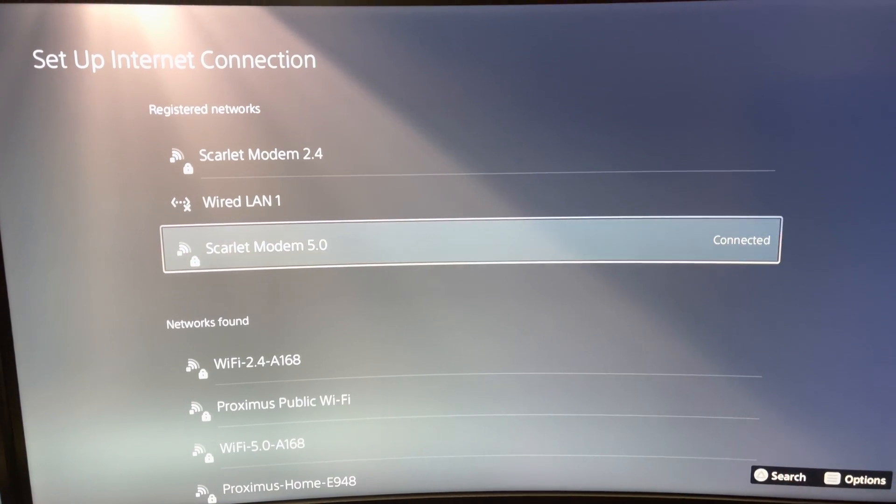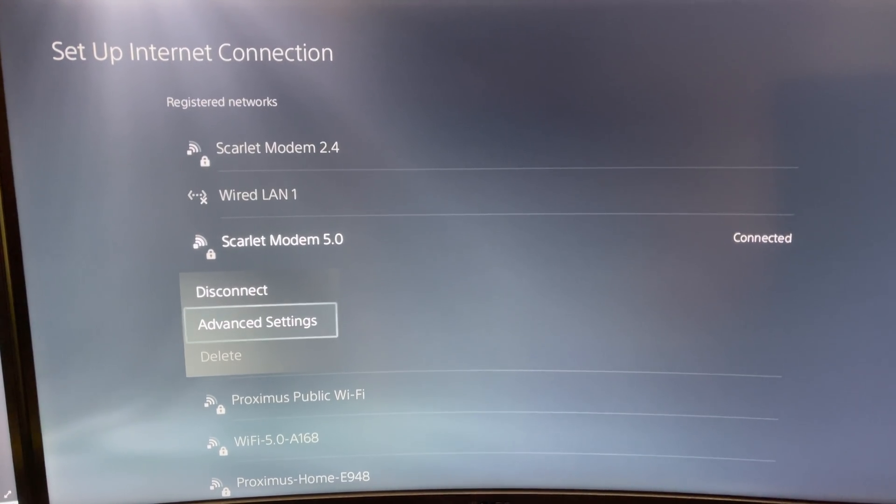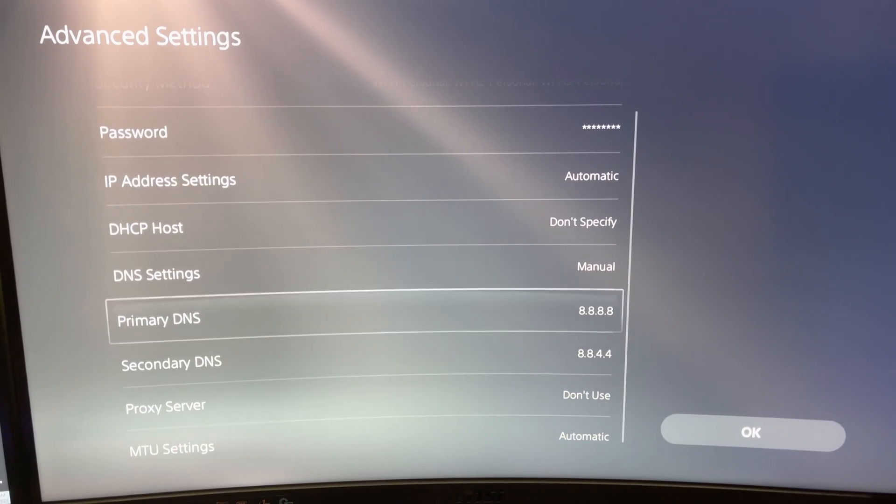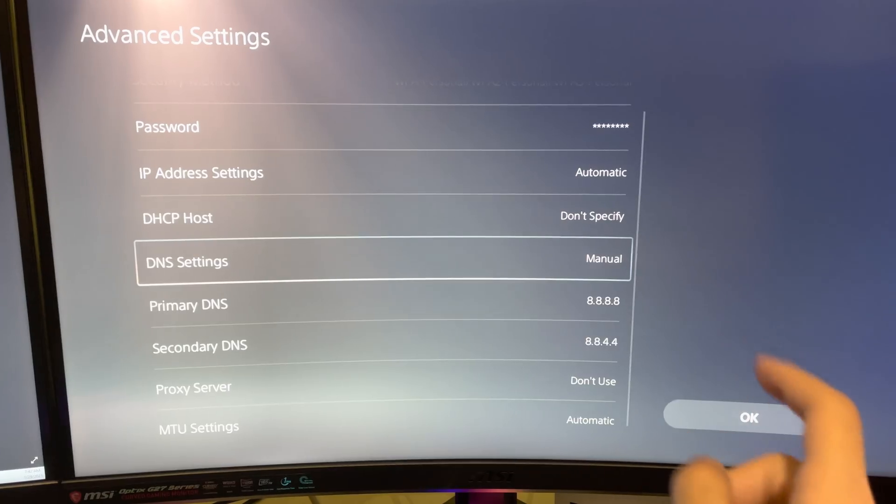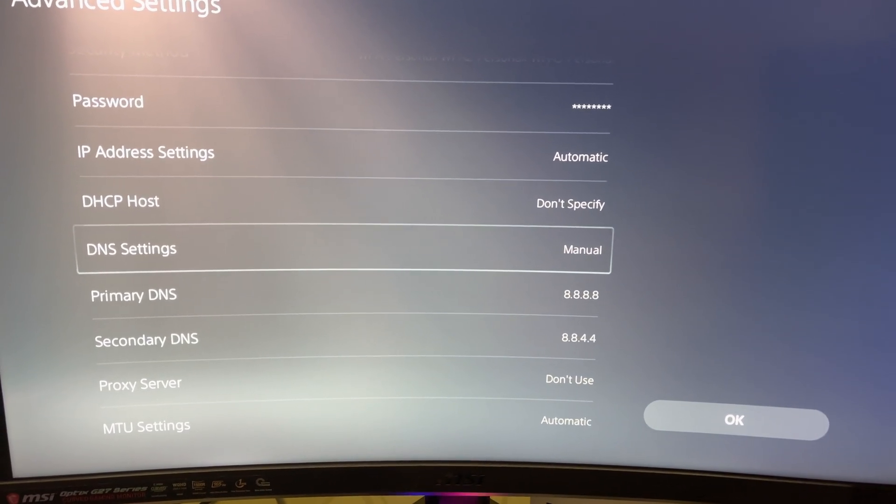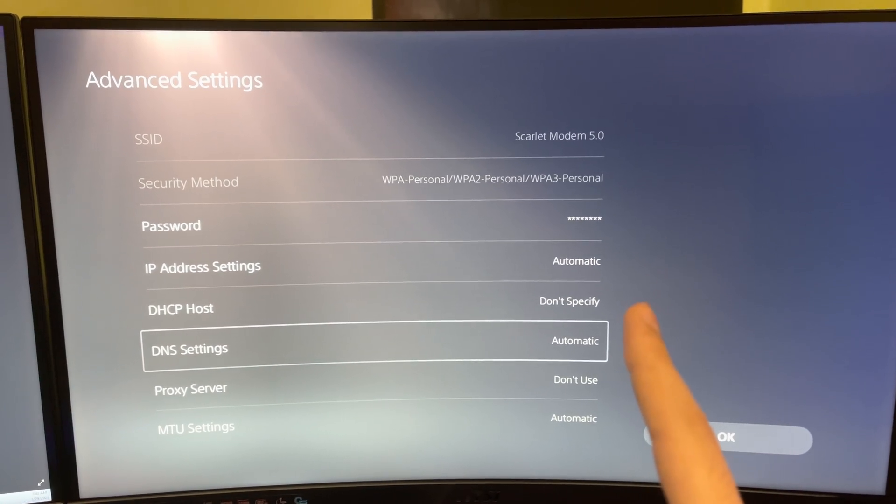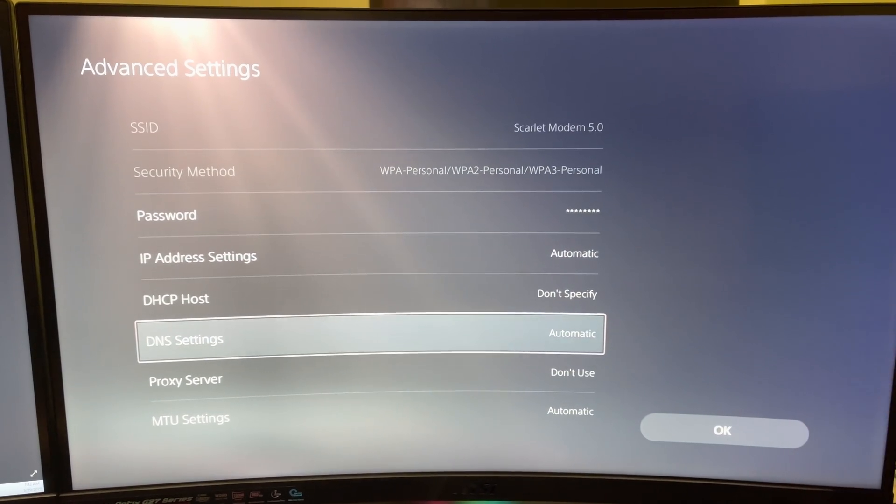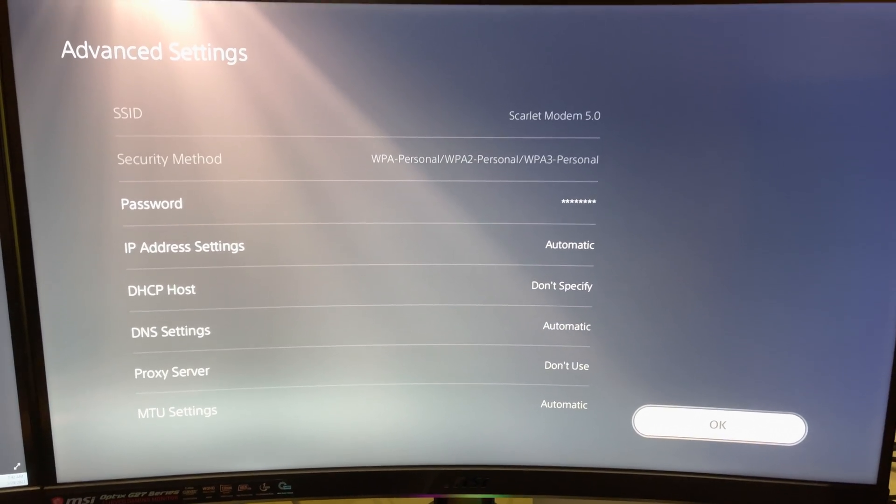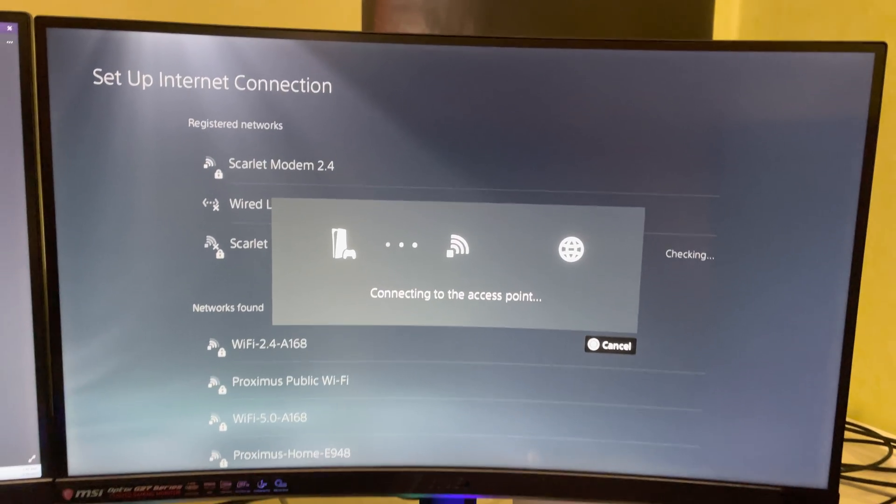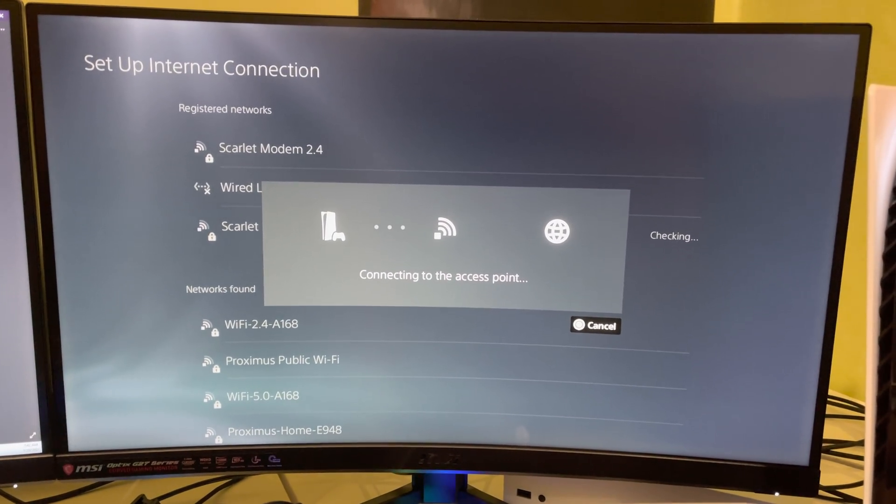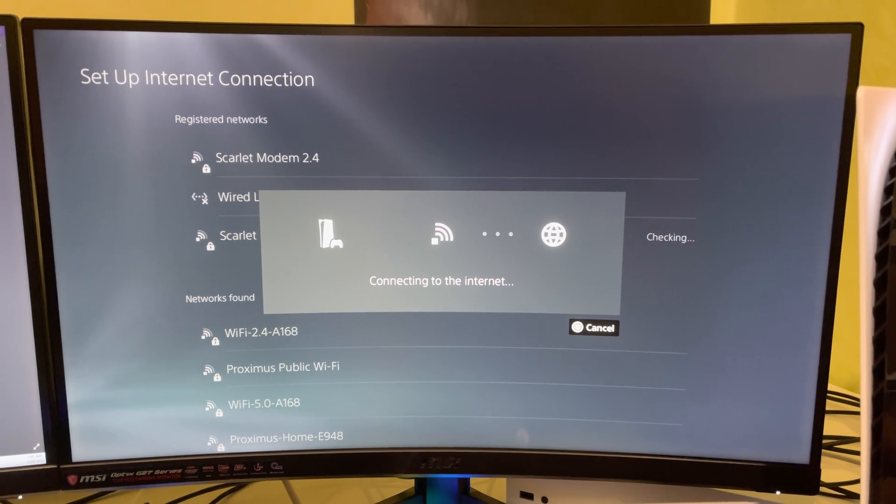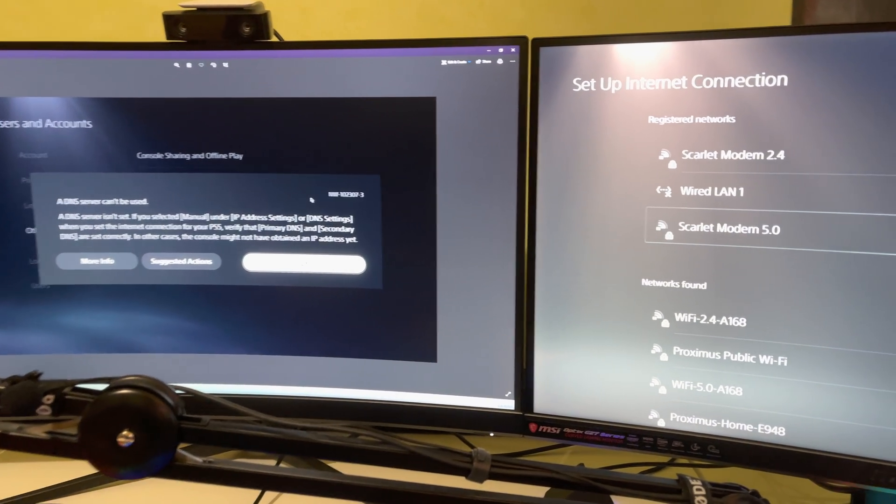Or what you can do is go to your internet connection, go to advanced settings. What you can try out is use a different DNS code or you can set it on automatic. Once you set it on automatic, it will automatically change to 0.0.0. So it's also a fix and now you can click on OK.